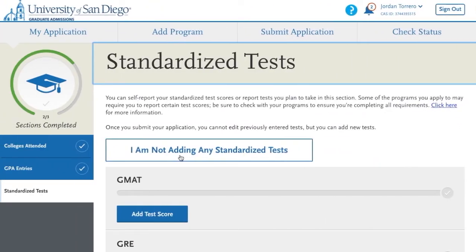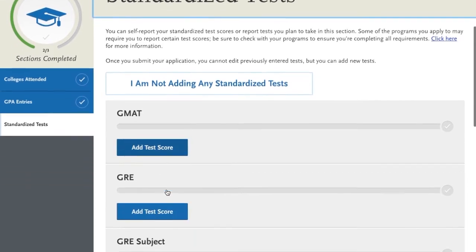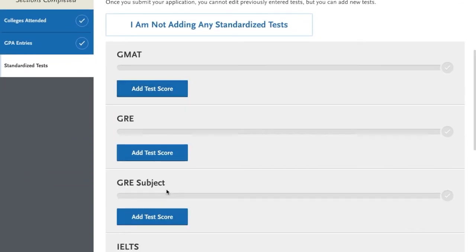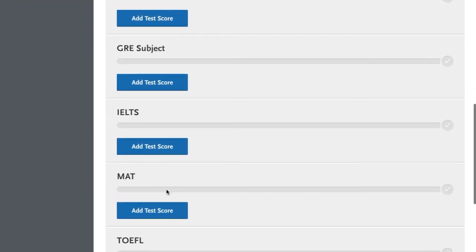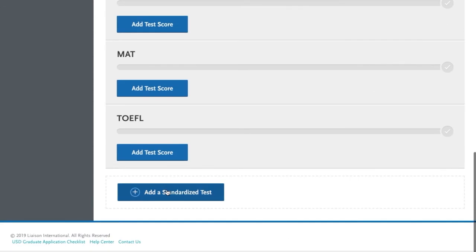Completing the standardized test section is optional, and you can skip it if you'd like. If you have any scores or future tests to report, you can add them here. If you list a future test date, you may enter the score after your application has been submitted.